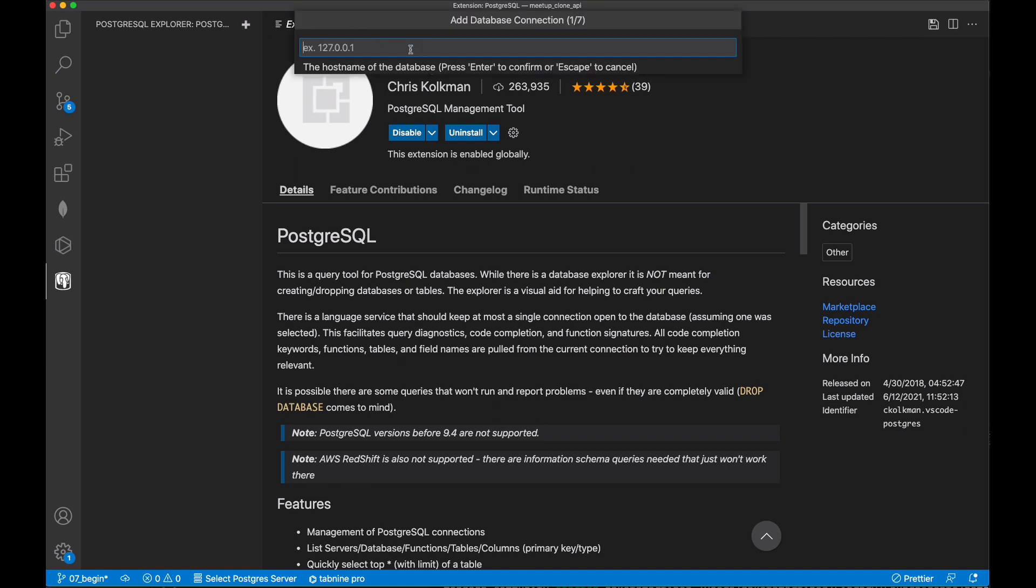This will start a series of prompts that you can fill out to describe the attributes of the database that you're going to connect to. First, you'll see the host name, which in our case will want to be localhost.